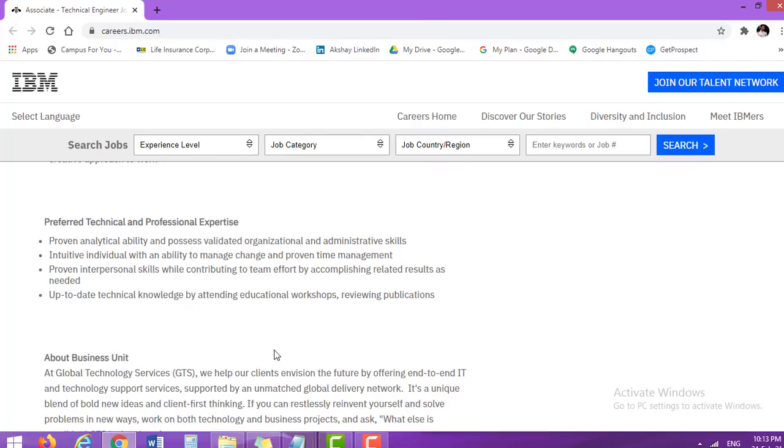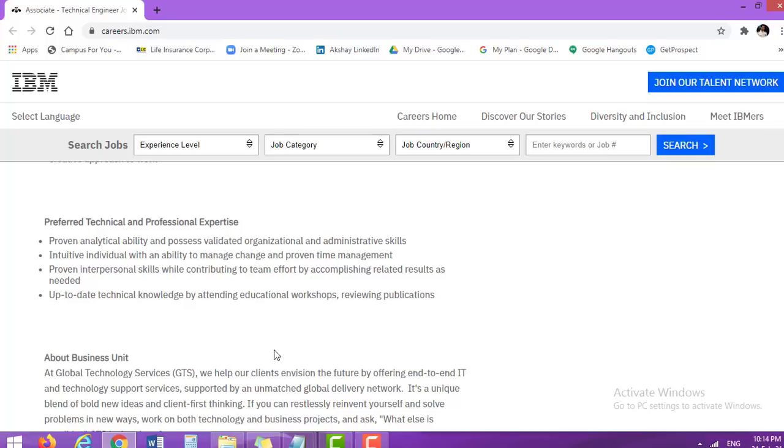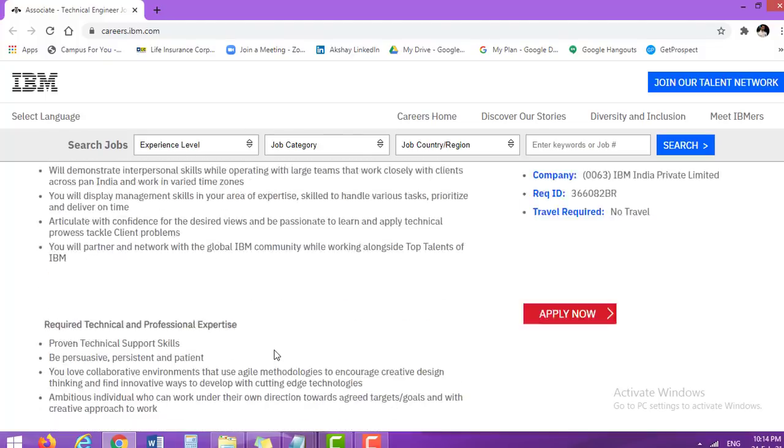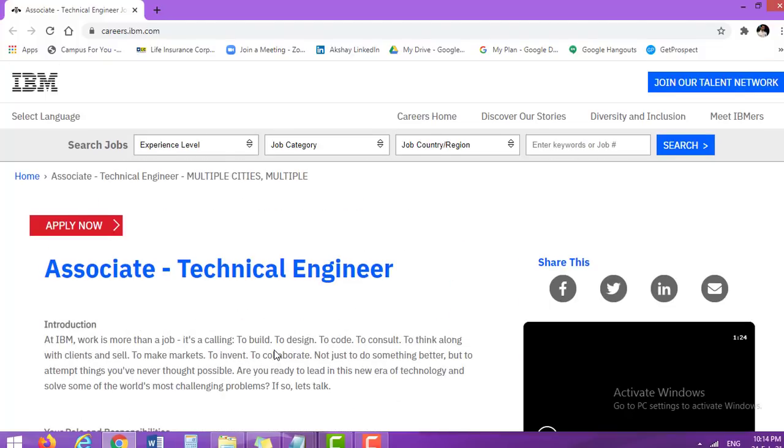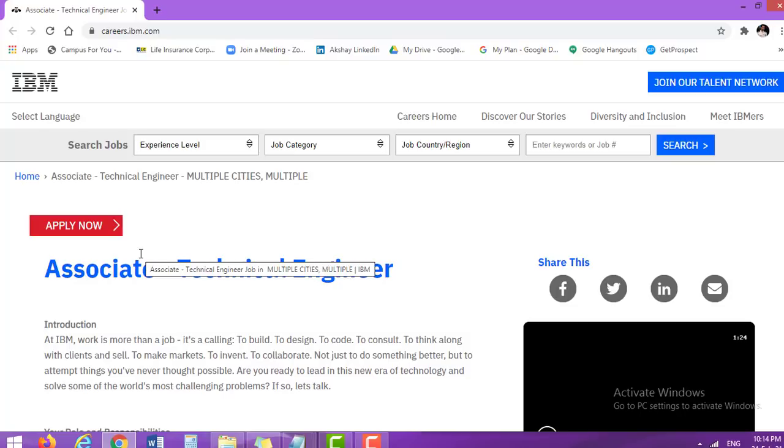Next, preferred technical and professional expertise, proven analytical ability and possess validated organizational skills, administrative skills, initiative individual with an ability to manage change and proven time management. Proven interpersonal skills while contributing to team effort by accomplishing related results as needed. Up to date technical knowledge by attending educational workshops, reviewing publications. So if all these things or the majority of these things are available in you or you have the skill sets, then do not hesitate to apply.